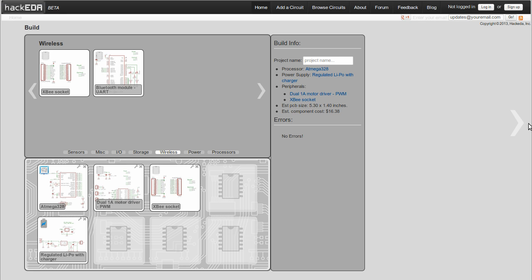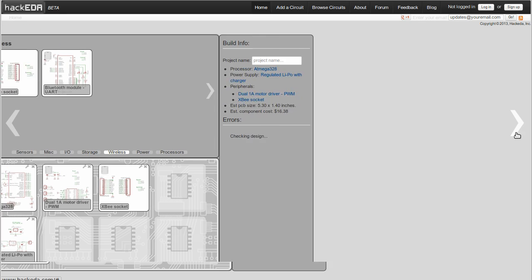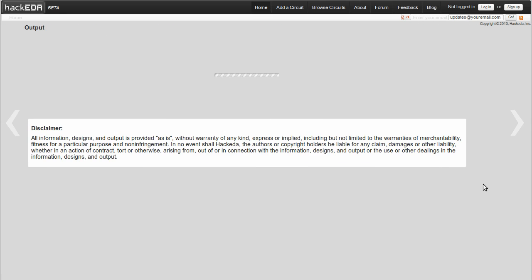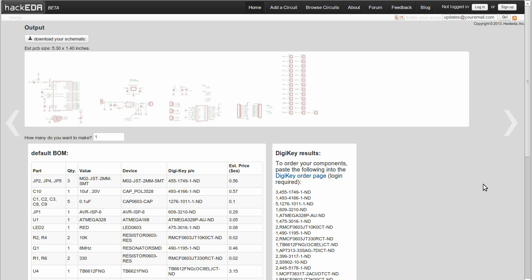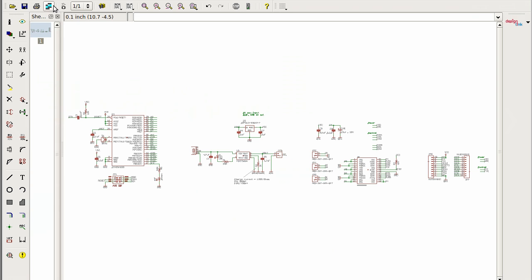Once everything is in place, hit the arrow on the right of the screen, and you'll see a list of all the components in the circuit, as well as a link to download a complete Eagle schematic.